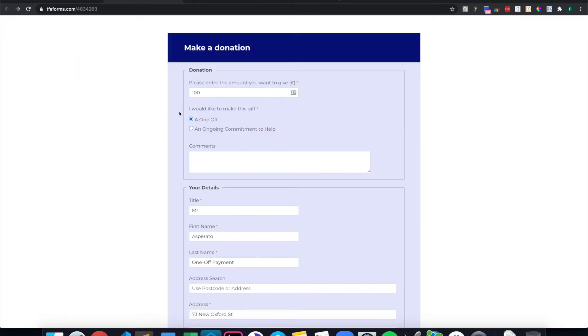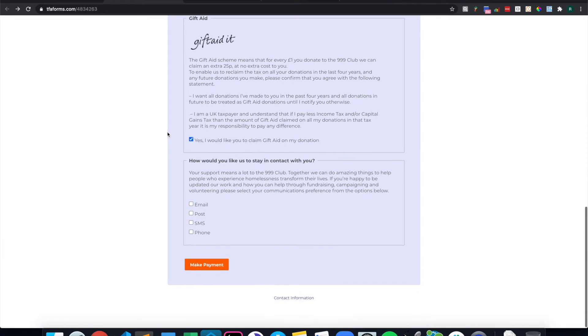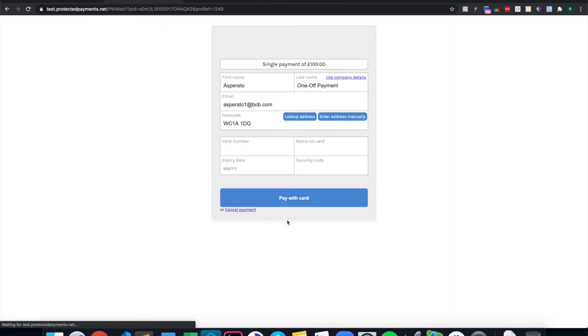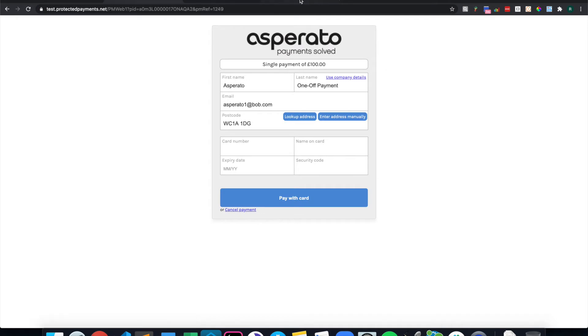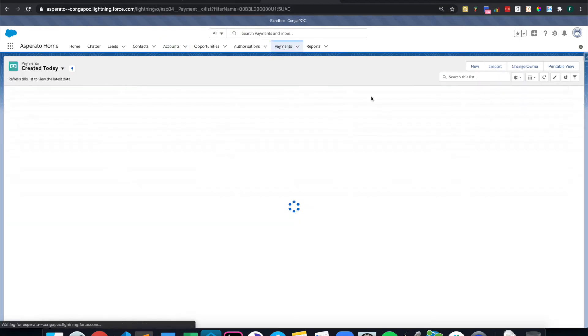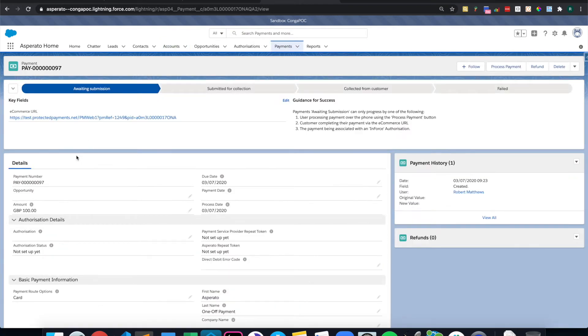For the first form, I'm going to be giving £100 as a one-off gift. I've filled in the fields for brevity. And what that has done in Salesforce is that it's created an account and it's also created a payment record for £100.